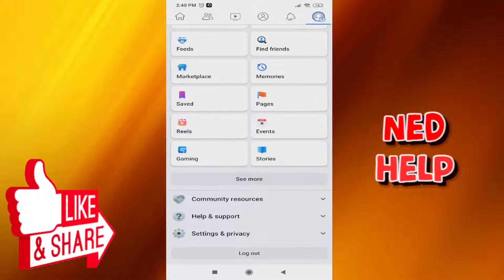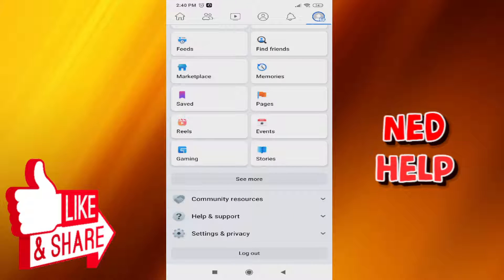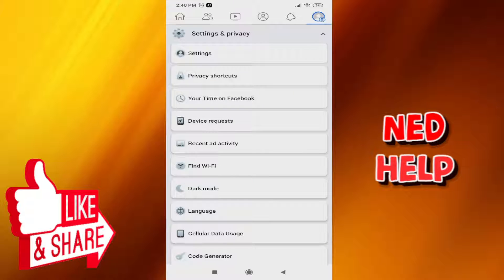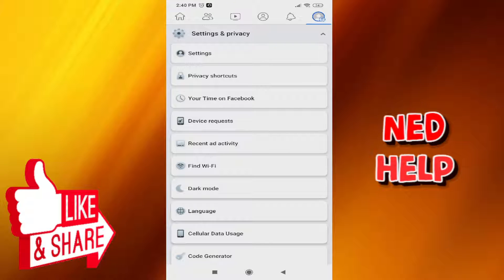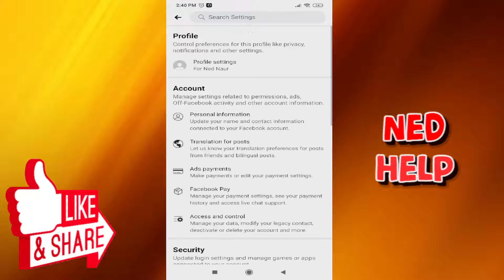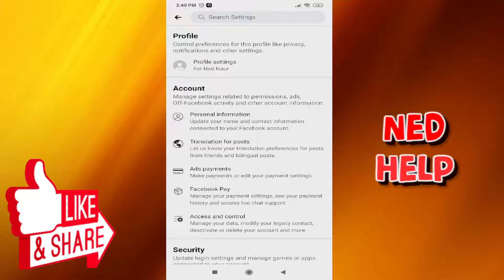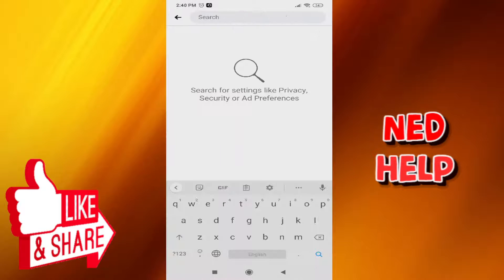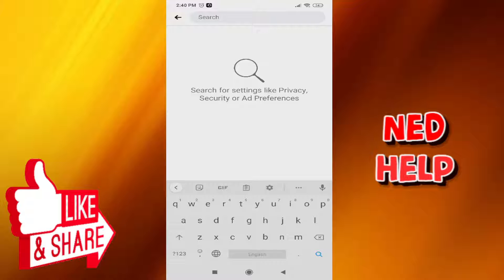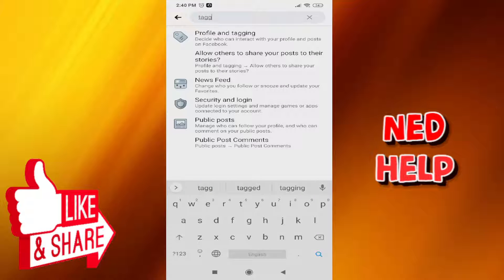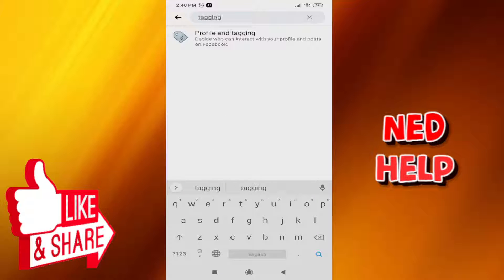From here, scroll down until you see Settings and Privacy. Click on Settings and Privacy, then select the first option, Settings. Now tap on the search settings bar and search for tagging.